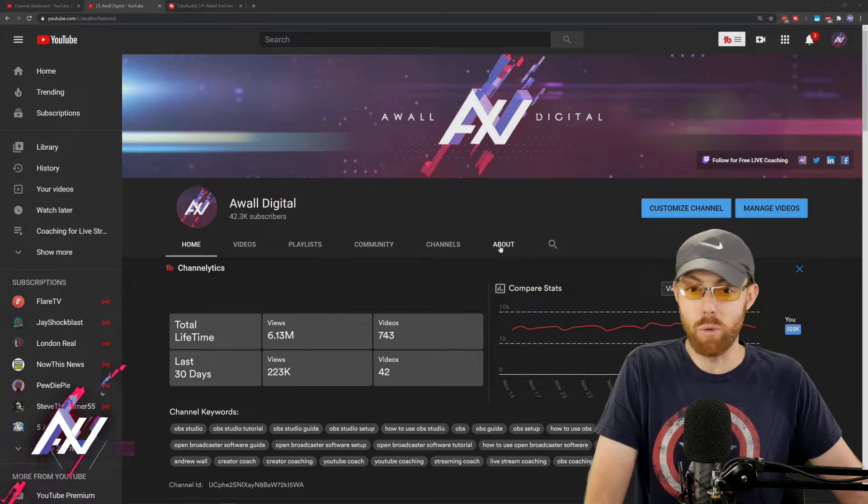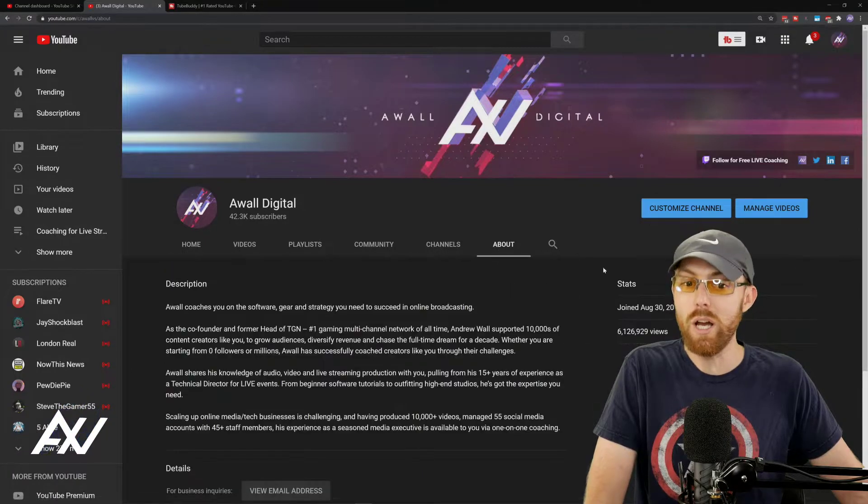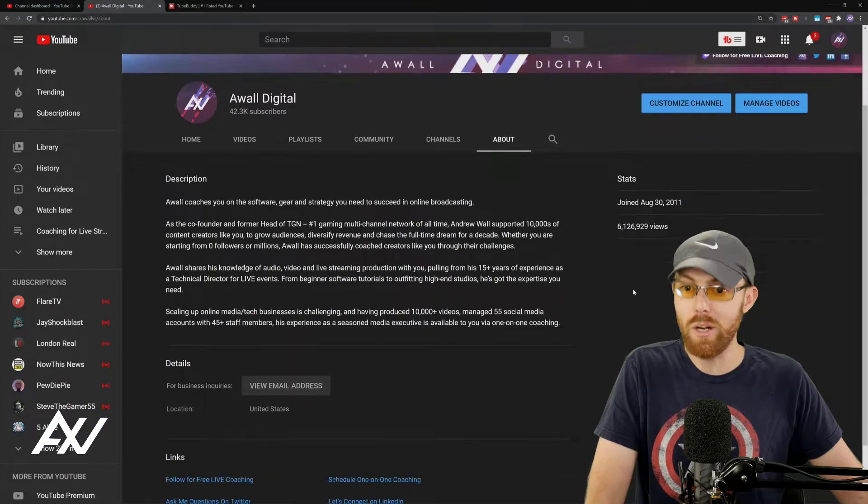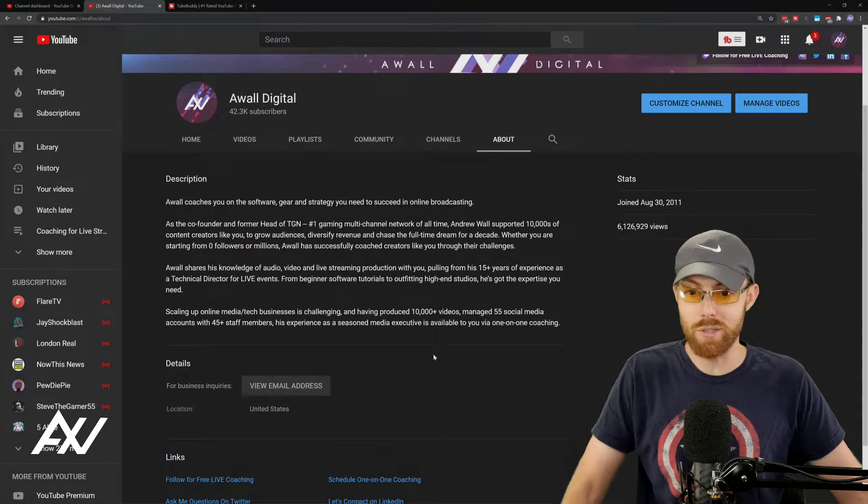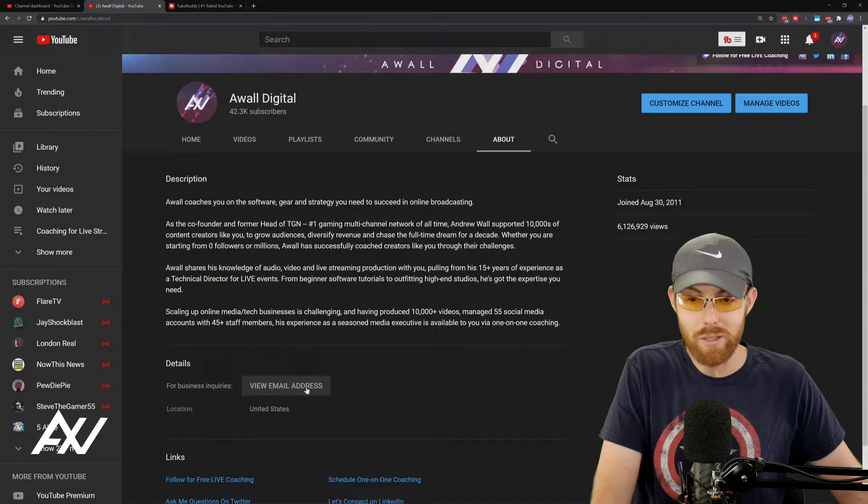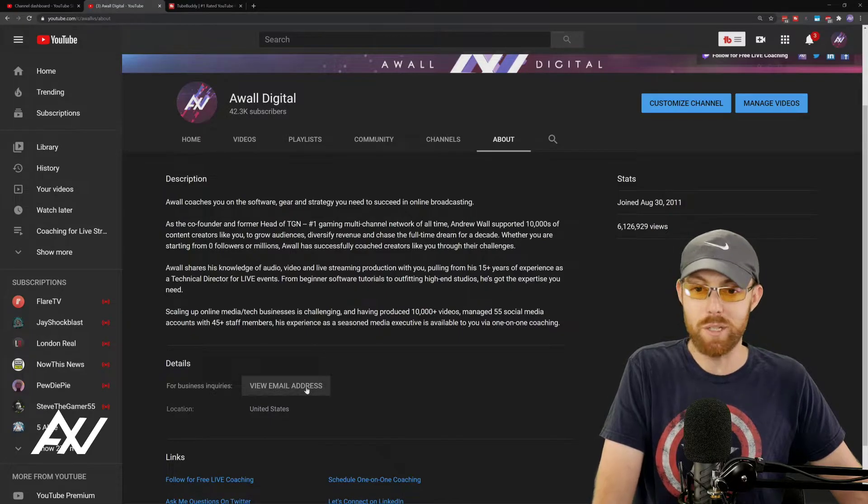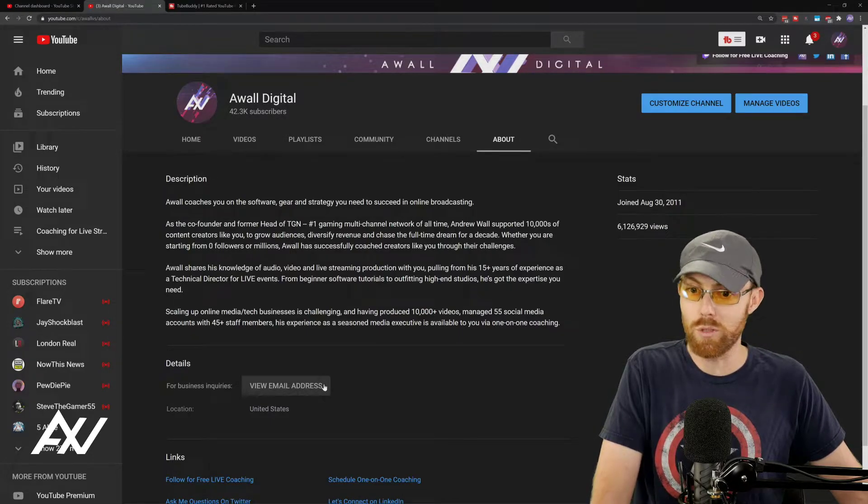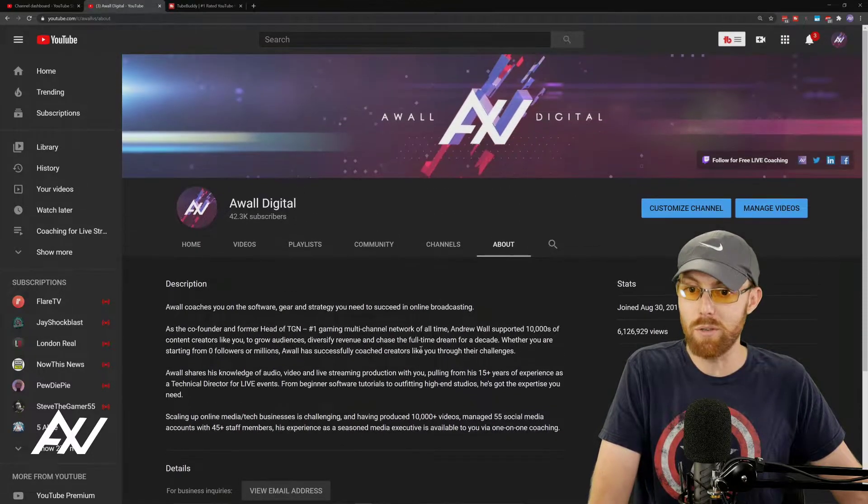It's going to make your channel more discoverable, more clickable. I'm going to show you how to add that description. You want a business email in case people want to sponsor you or do collabs with you.